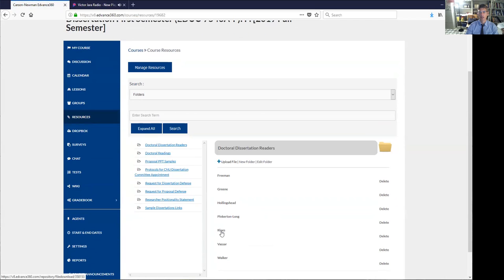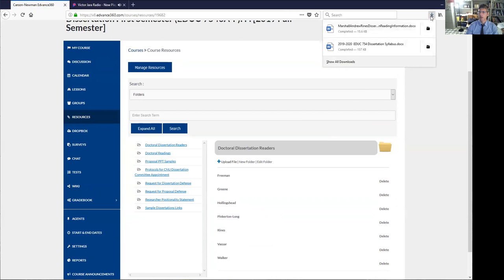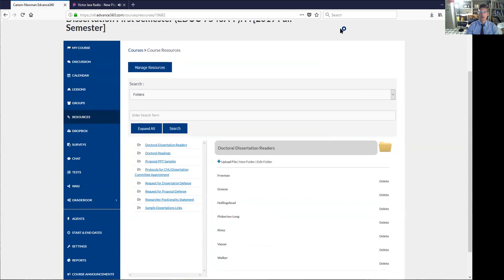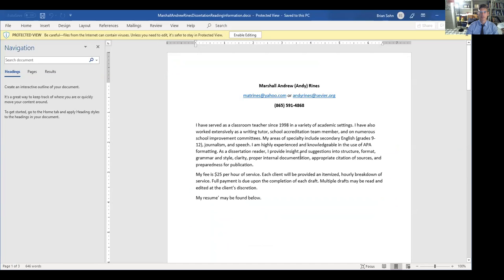Now this is the kind of thing that you have to set up yourself. So if we look at this together, here is Andy Ryan's information. He talks about his experience, and then his fee.